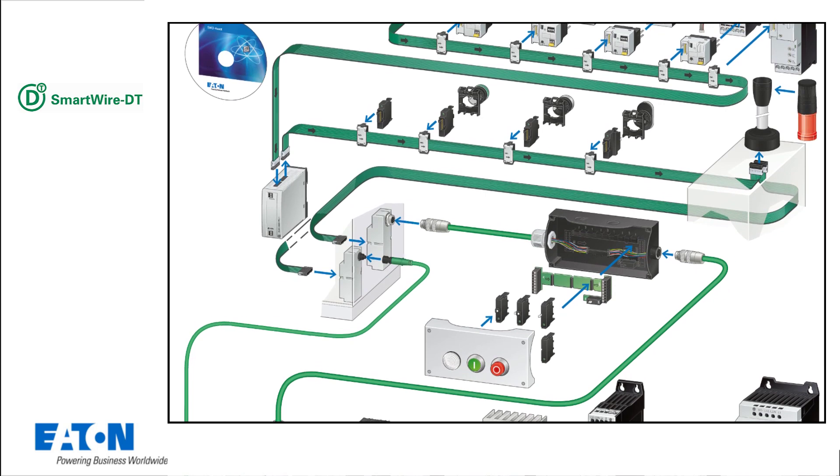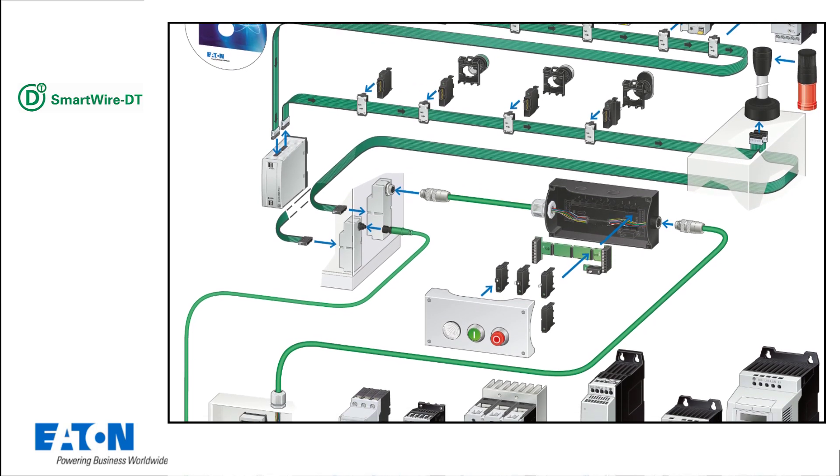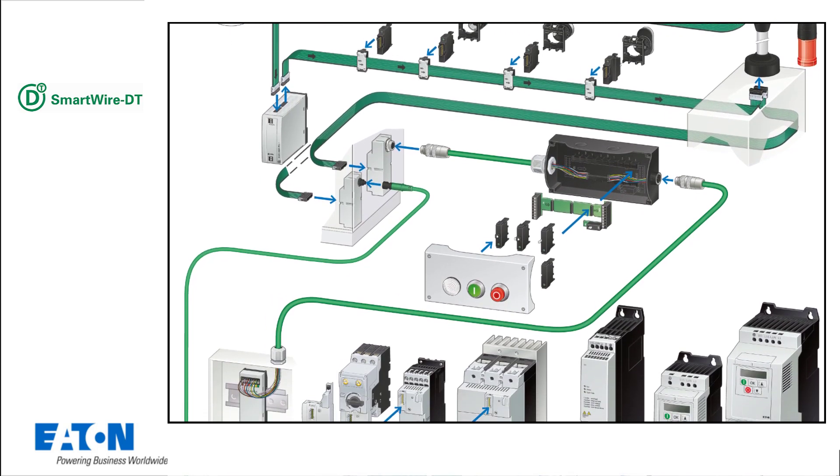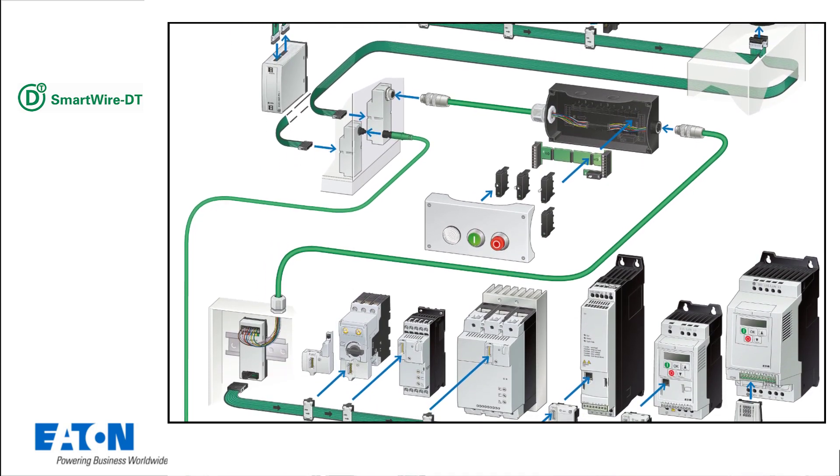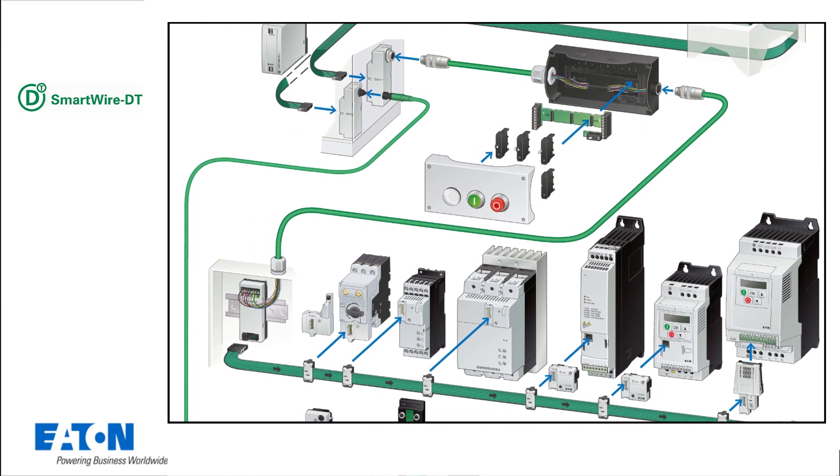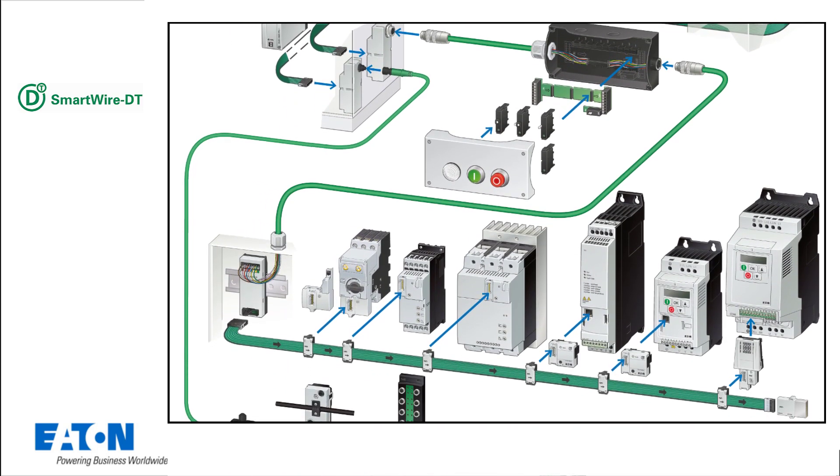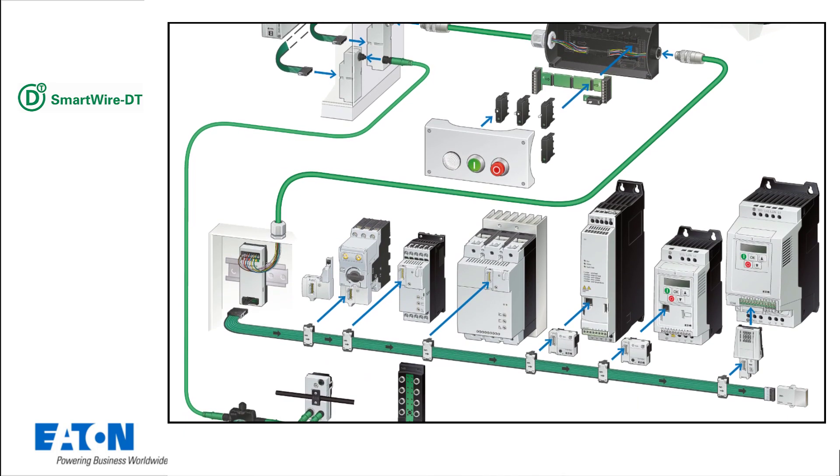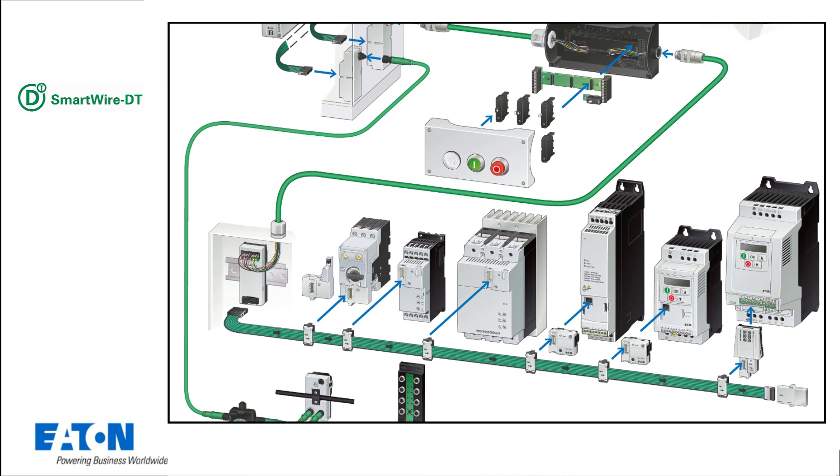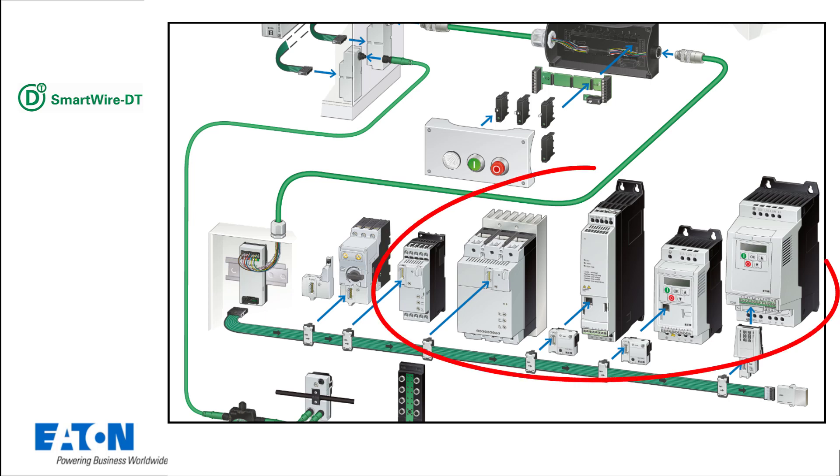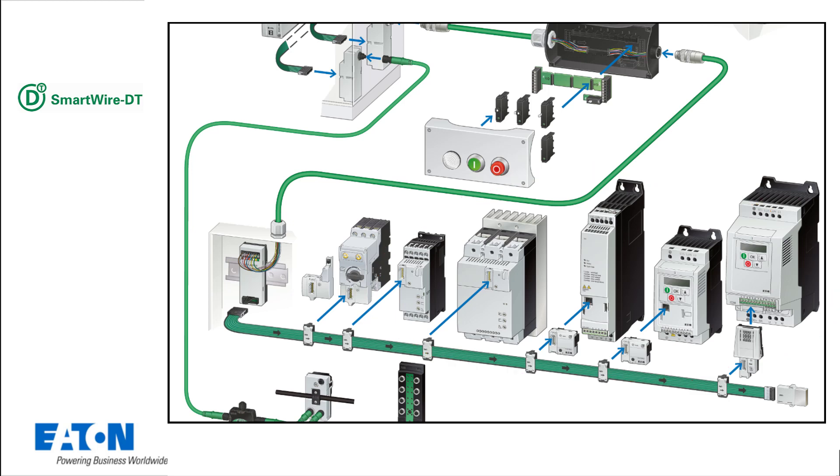The SmartWire DT modules are connected to each other via a green flat cable inside the control cabinet or outside it via a green round cable. An SWD line can extend up to 600 meters. Up to 1000 bytes of user data are available in one telegram. Parameters for DS7 soft starters and DE1, DC1 and DA1 frequency inverters can be easily adjusted.